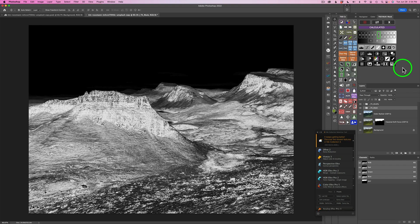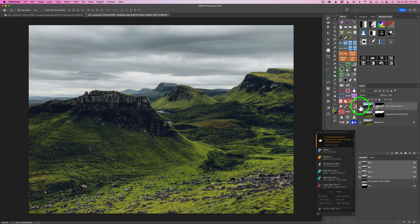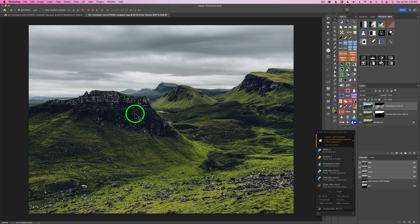Now all I need to do is apply this to my Color Stylizer layer. If I click this icon right here, it applies that mask. Now check it out — here is the before and here is the after. It's mainly just on the shadow areas and I think that looks really nice. If I click on this X here you can see what it'll look like without that mask — here is the before and here is the after. Big difference. The effect is not in the sky but only on the shadows of the foreground.